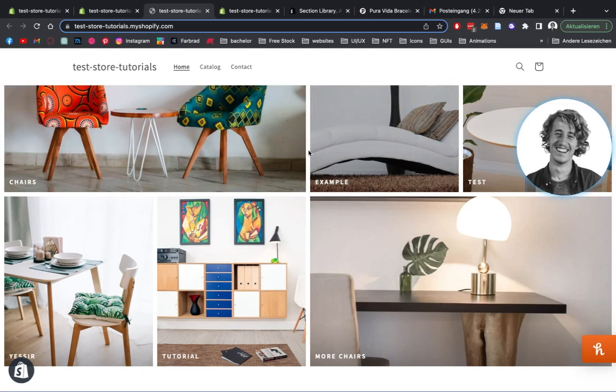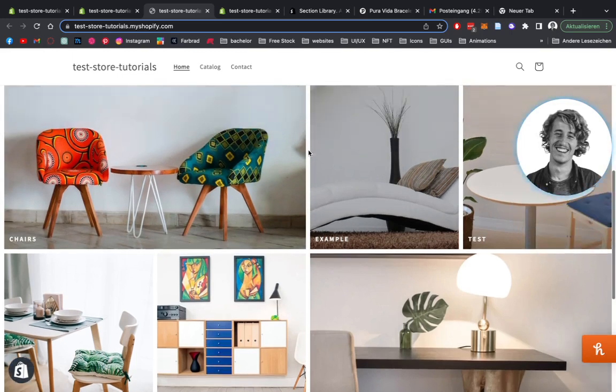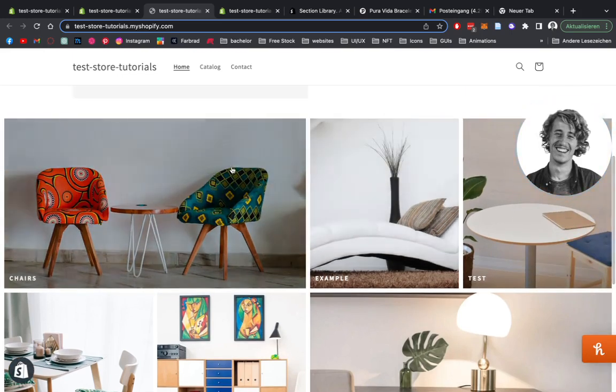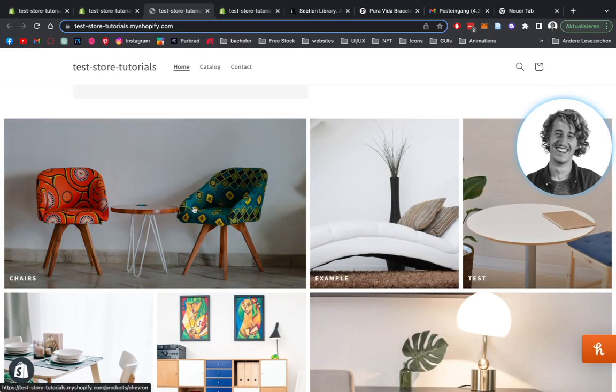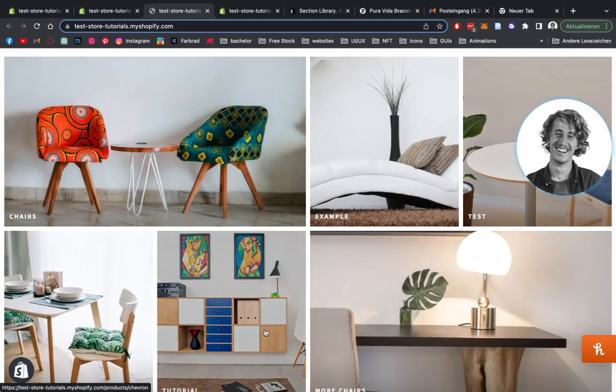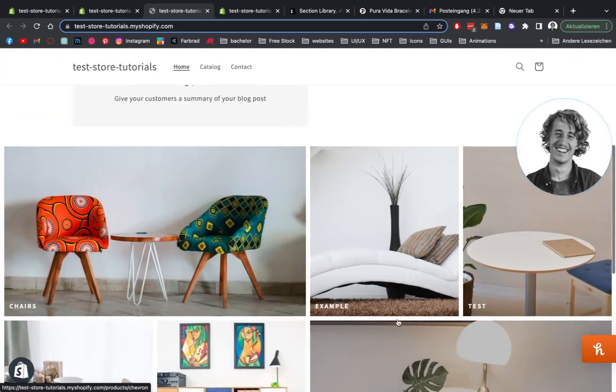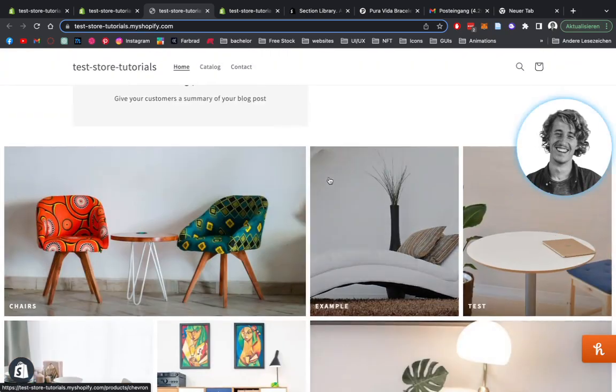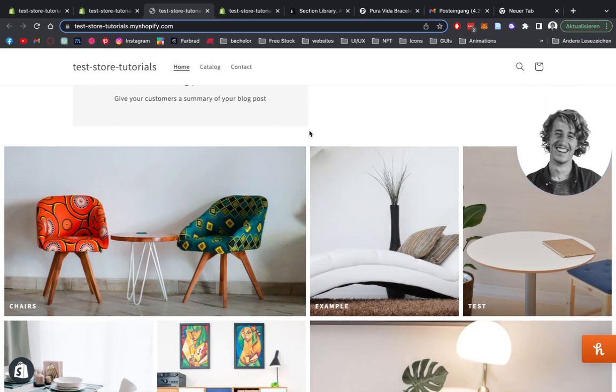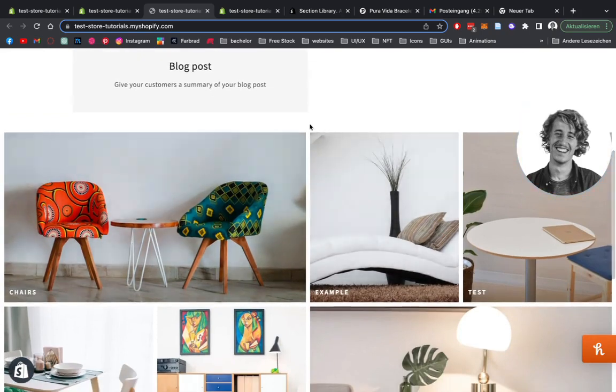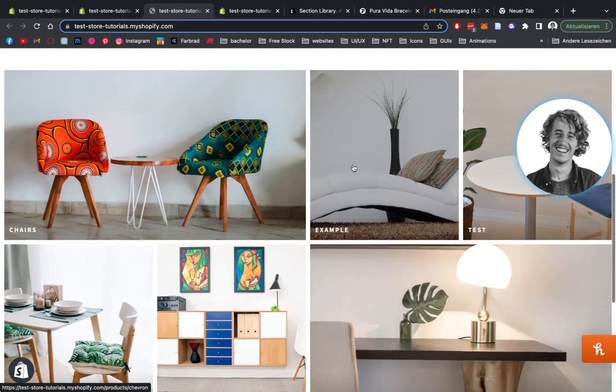I made a separate video on how you can also use the image grid collection section, which lets you link those pictures to a certain collection in your Shopify store. But it's pretty much the same, you just have one more option of actually adding the collection you want to have it linked to.